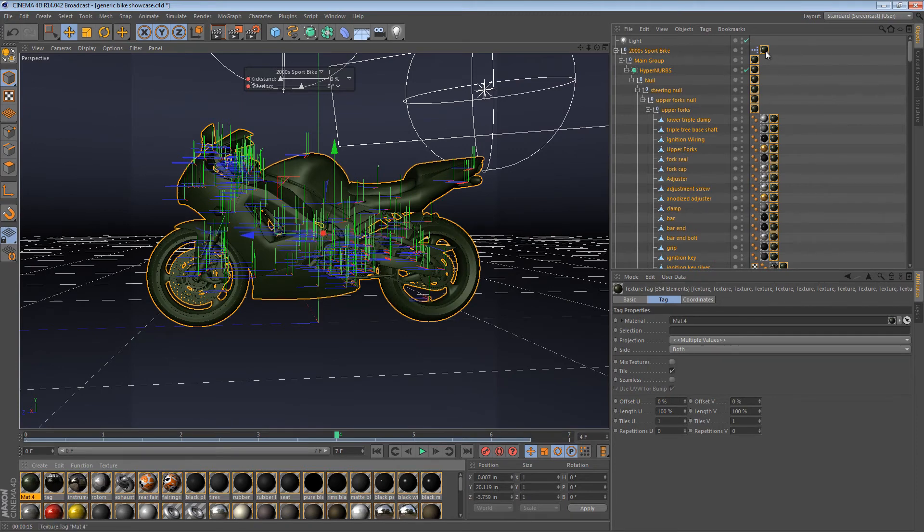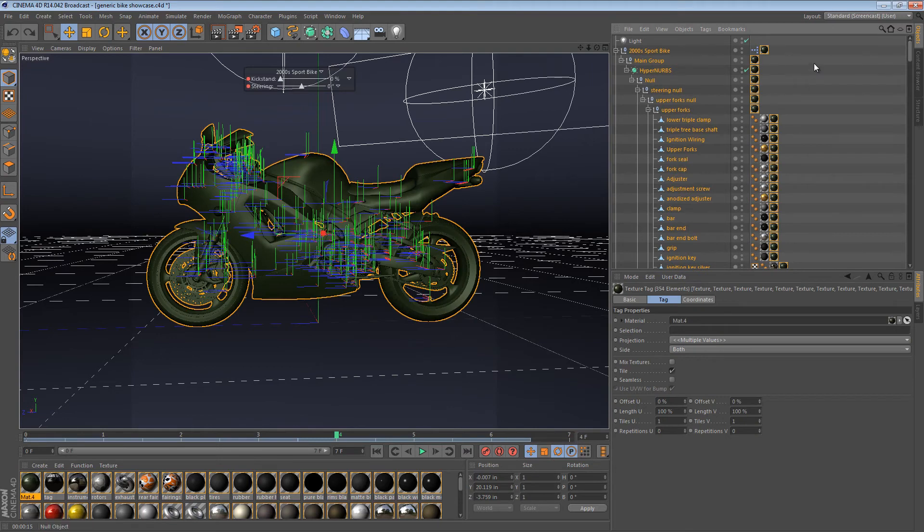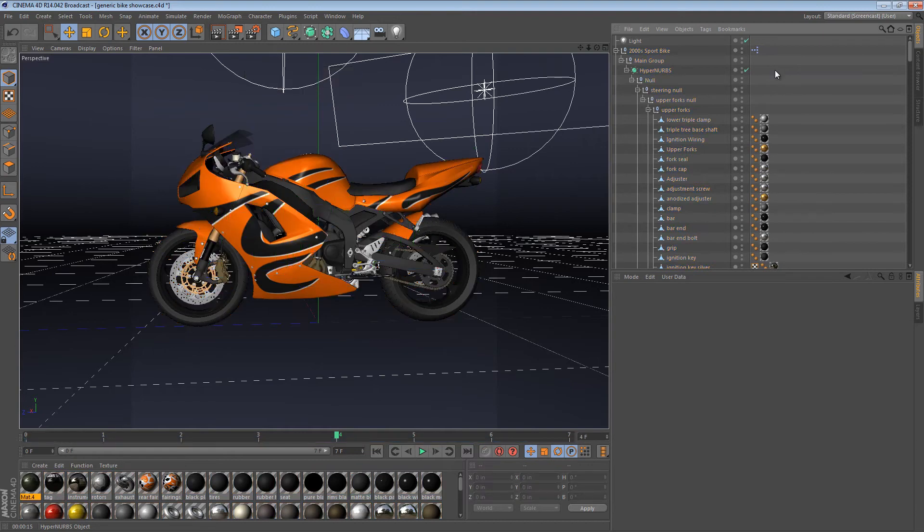You might need to sort of control click in the window here, just to make sure the window is in focus, and then you can press delete, and it gets rid of all of them.